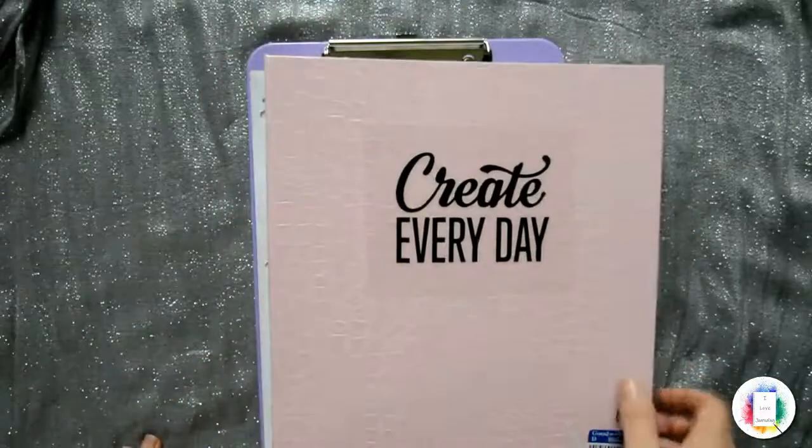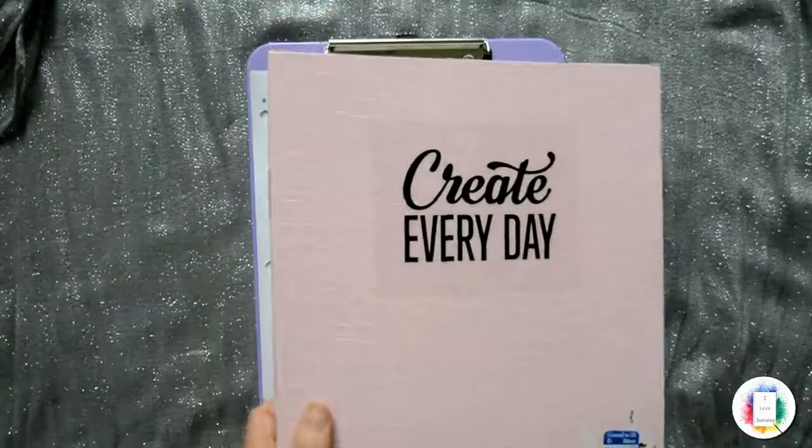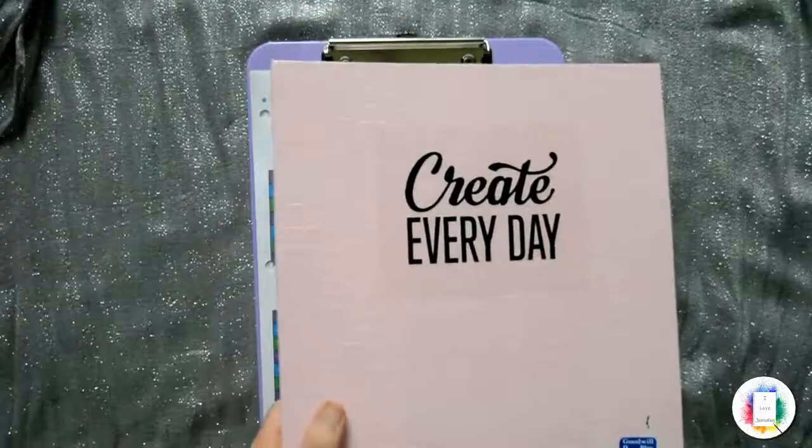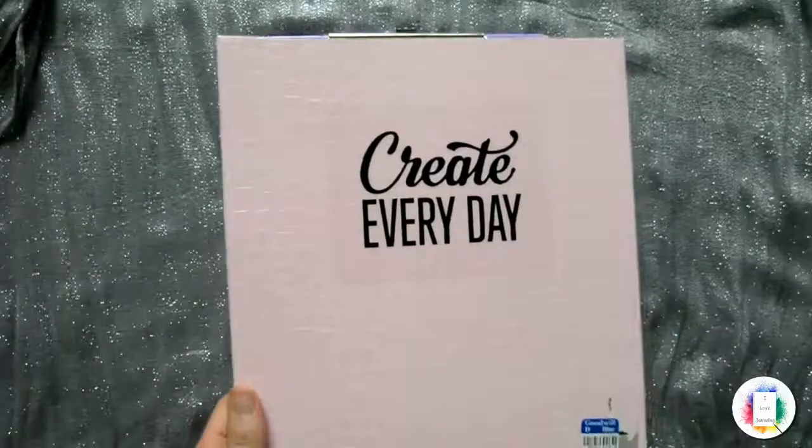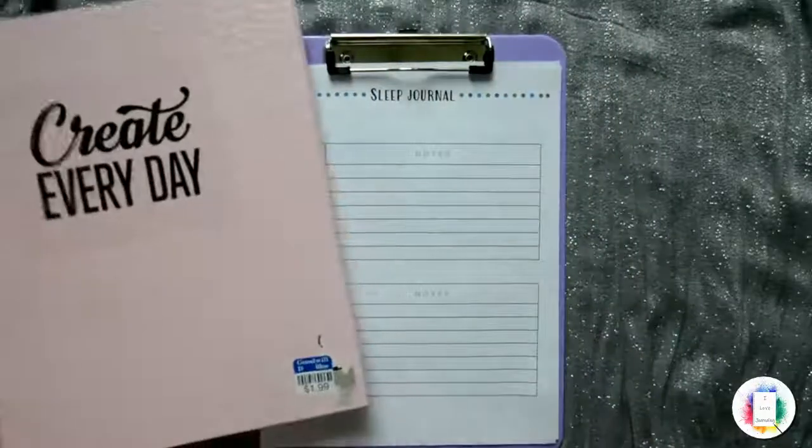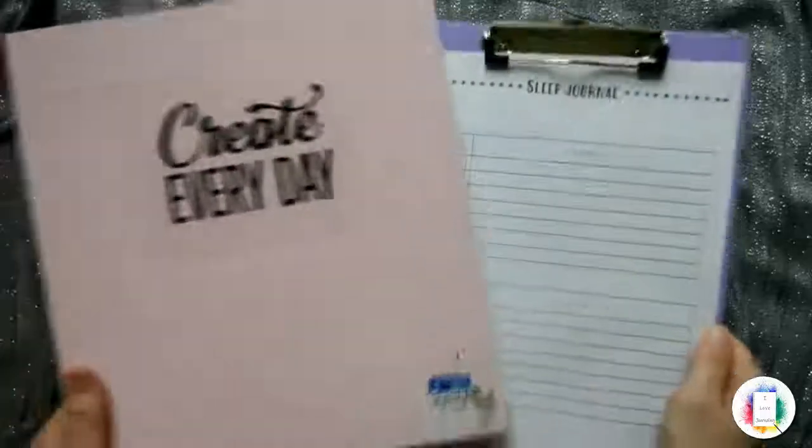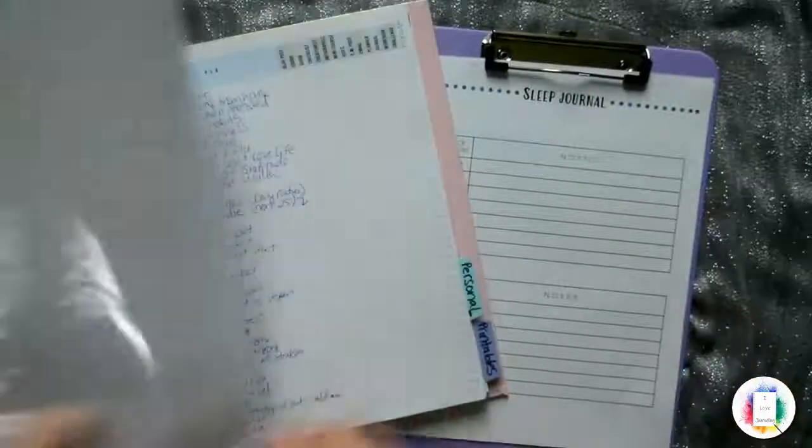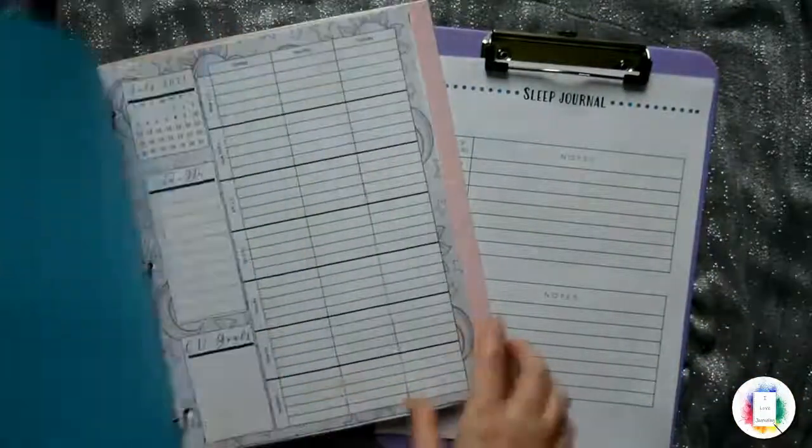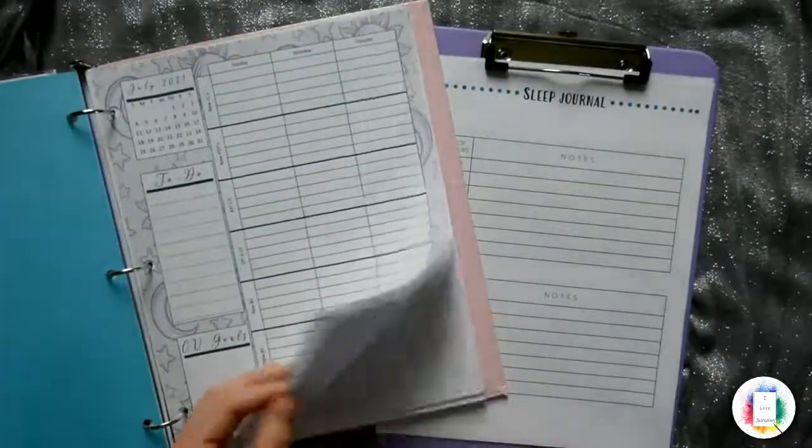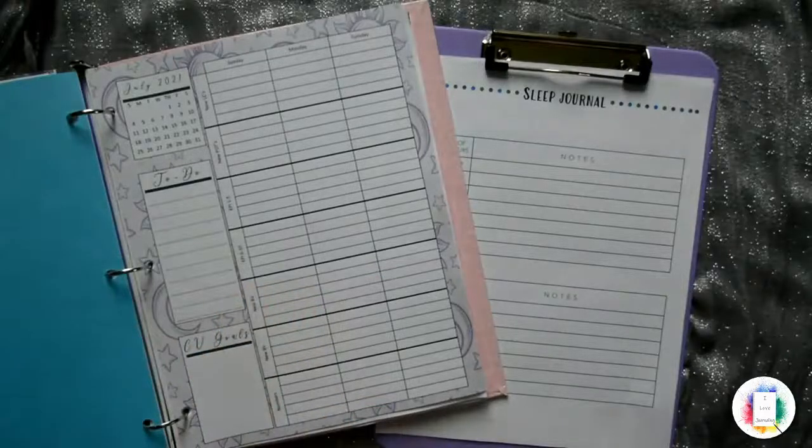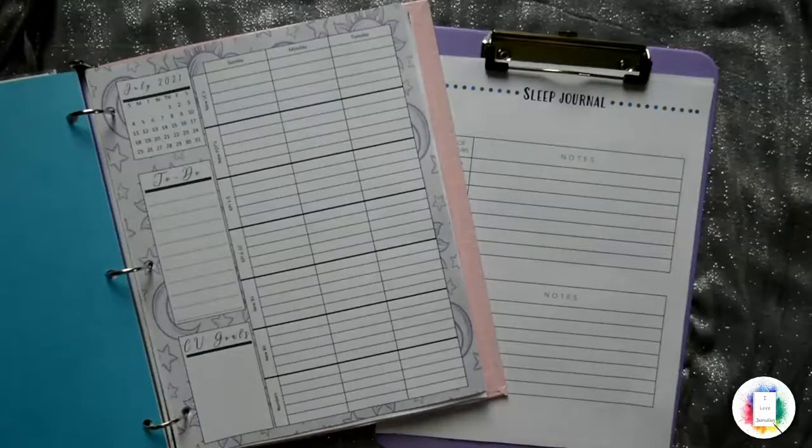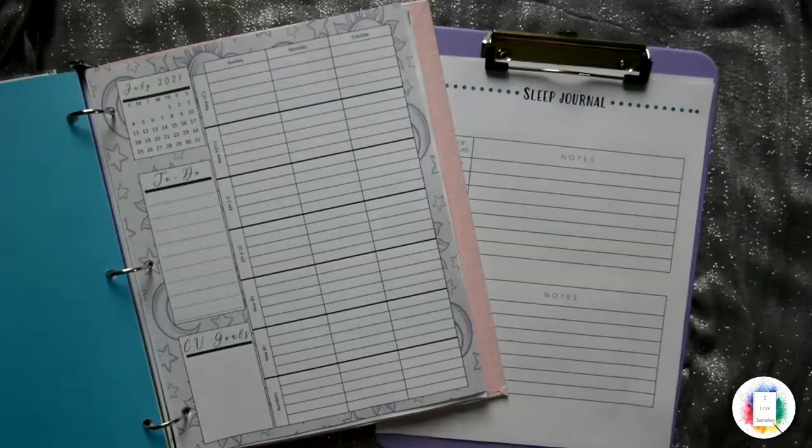And this is just amazing. I will never, ever go back to buying those planners and journals that are hardcover. This is the way to go because you're saving money on everything. You're saving money on the actual product because you're not buying a new one every time.